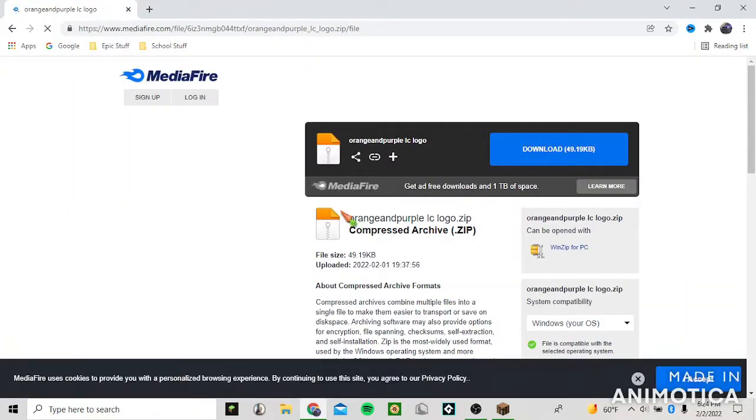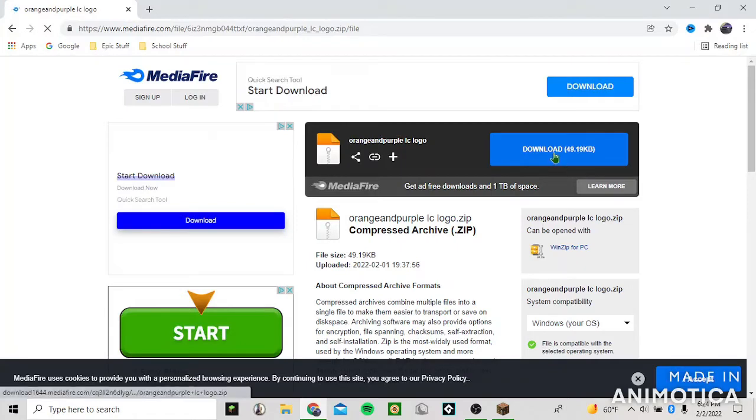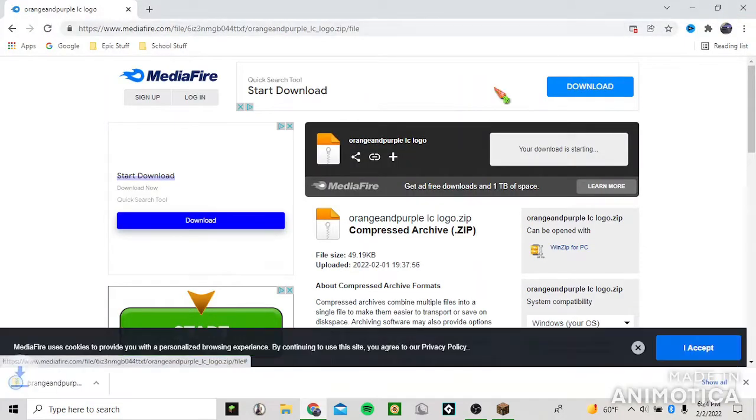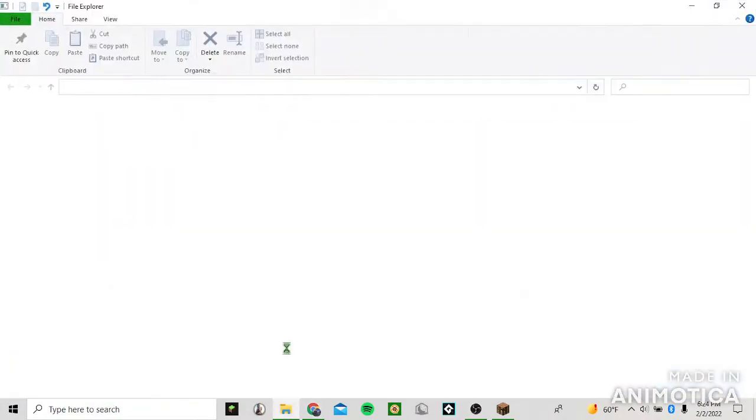And here's the orange and purple winner client logo. It's really cool. You just press the download button and you close the ad and it should download.